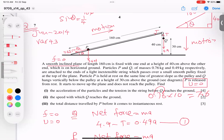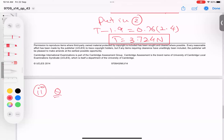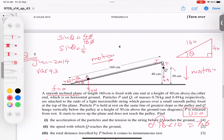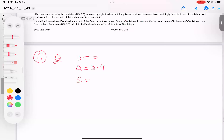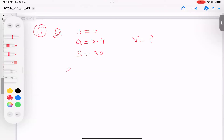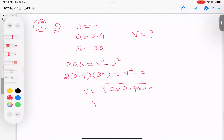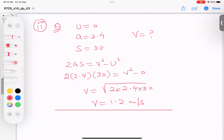Part three: speed when Q reaches the ground. Q starts from rest (u = 0), acceleration = 2.4 m/s², distance = 30 cm = 0.30 m. Using v² = u² + 2as: v² = 2 × 2.4 × 0.30. Taking the square root, v = 1.2 m/s.